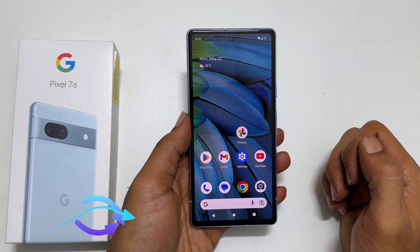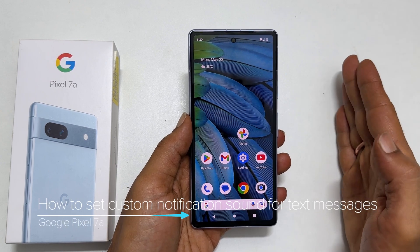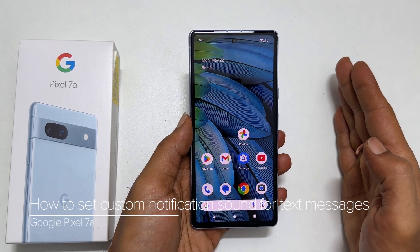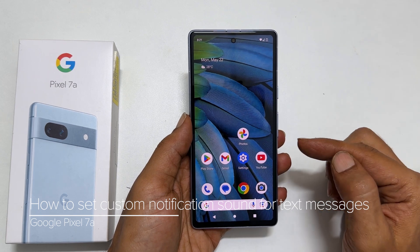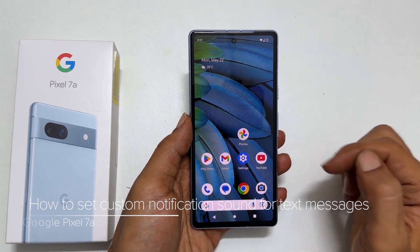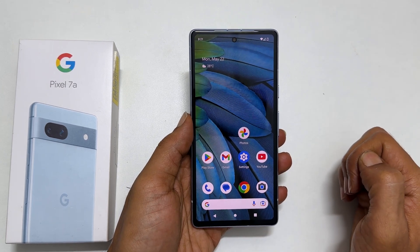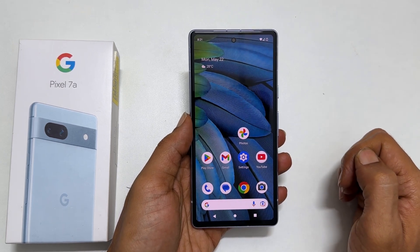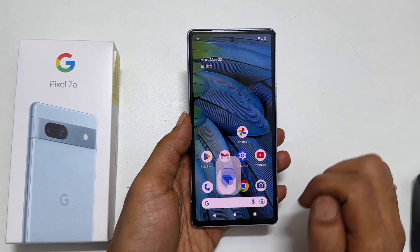Hi there. In this video I will show you how to set a custom notification sound for text messages in Google Pixel 7a. Let's get started. To begin with, launch the Messages app.